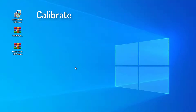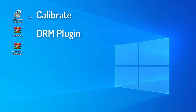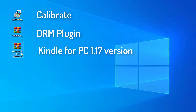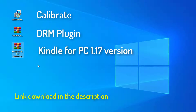So to convert the files, you need 3 softwares. We need Calibre, we need a DRM plugin, and we need Kindle for PC version 1.17. These are the 3 softwares you require to convert your Kindle books to PDF.